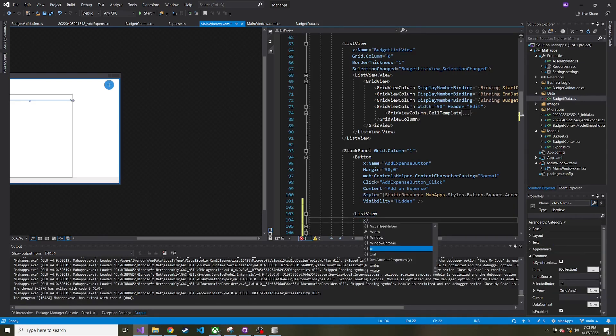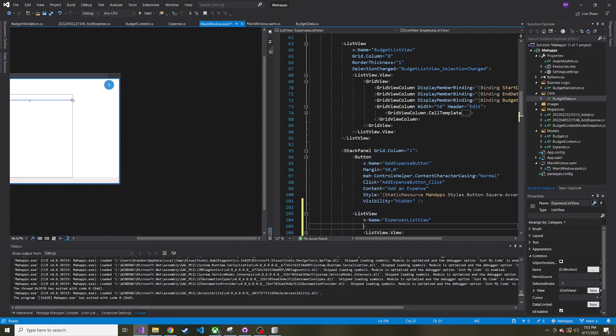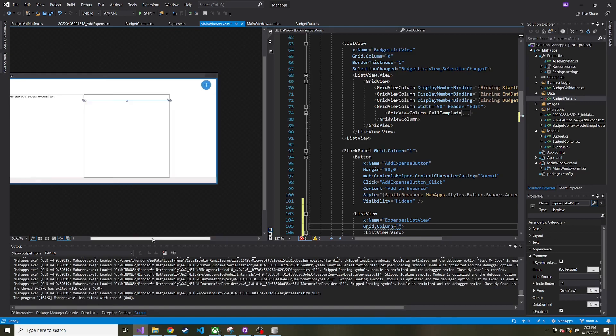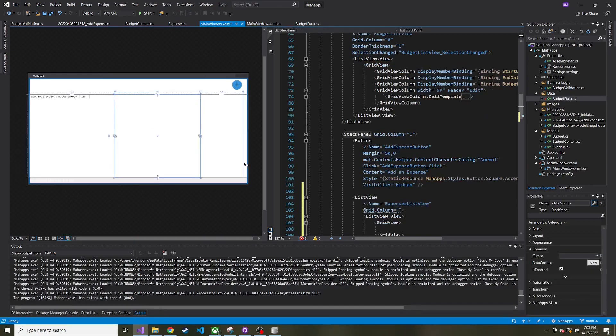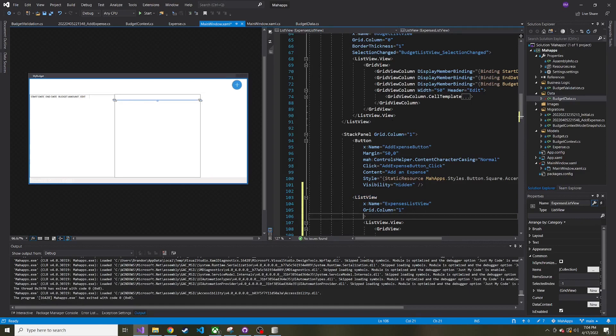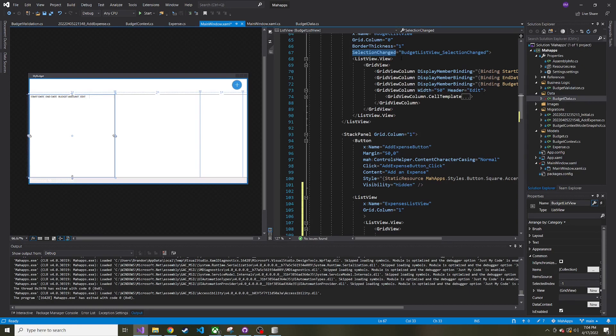And then GridView. But before we get into each grid view column, I'm going to give this parent list view a name. So the x:Name, let's give it ExpensesListView as the name. And Grid.Column is going to be column 1 because it's going to be in the middle here. I don't think I want to give this one an actual border. We'll see how it looks.